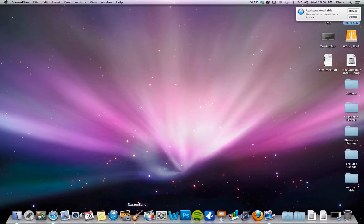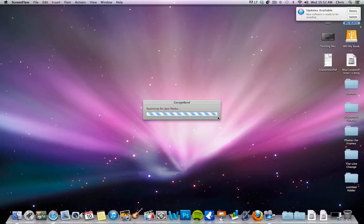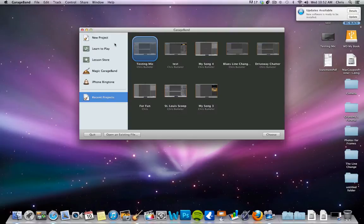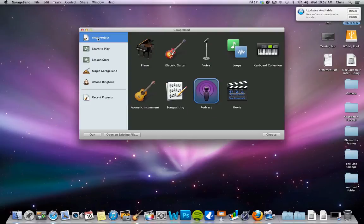So what I'm going to do first is I'm going to open up GarageBand. It will pop up and ask how you want to start your project. I'll just do new project. You have some different options to go through, but new project is the best way to go.